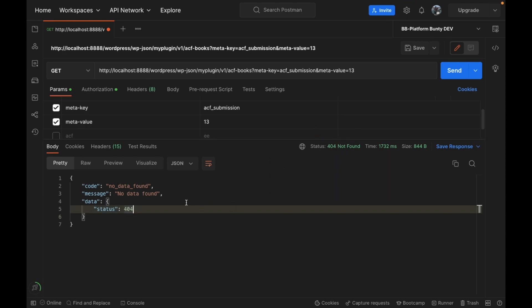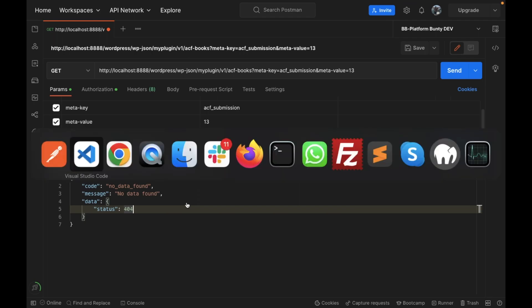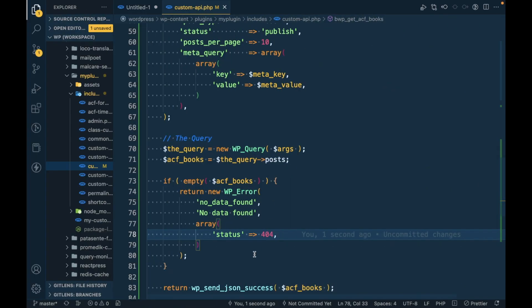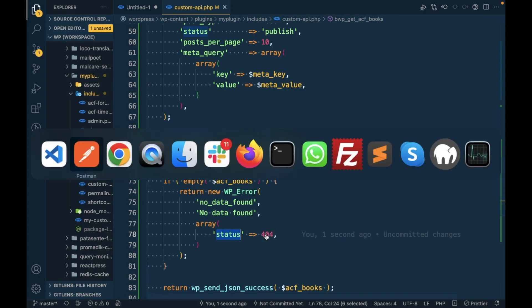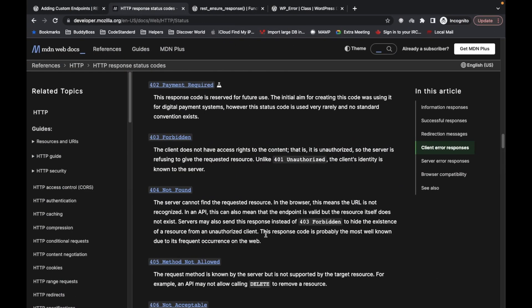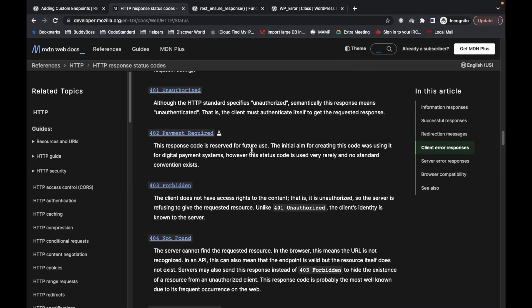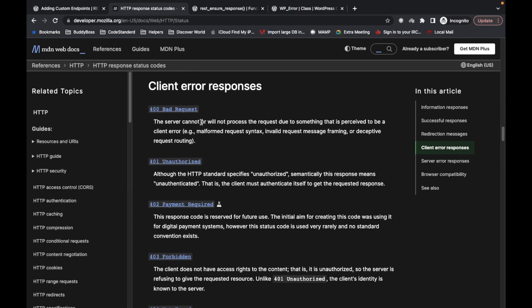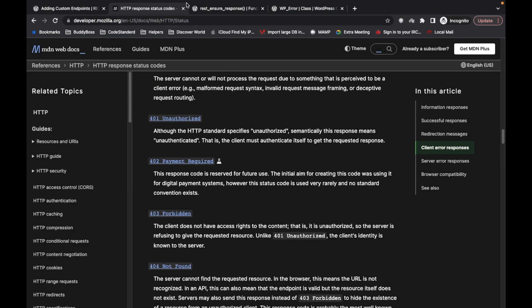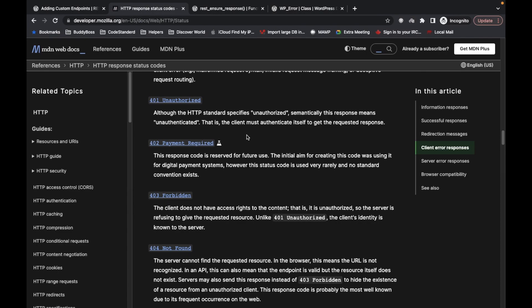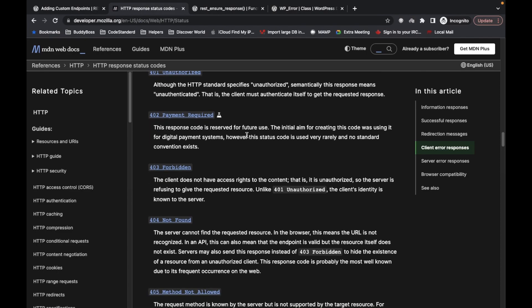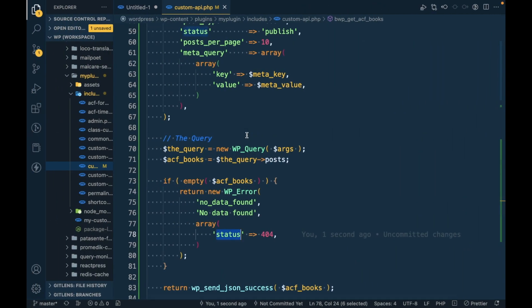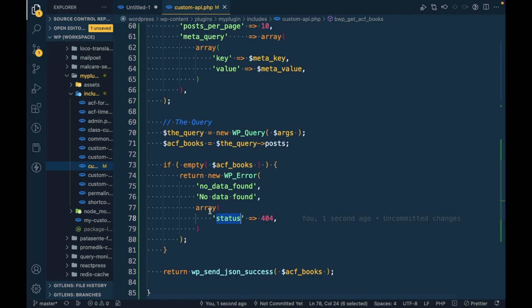You can pass the status based on your requirement, or make sure you follow this status number based on their purposes. I will share this link in the description section.